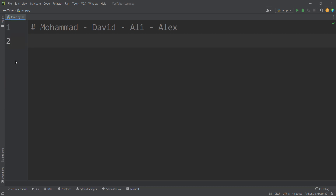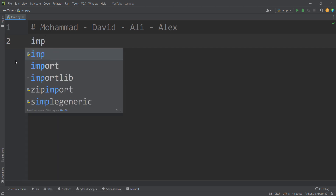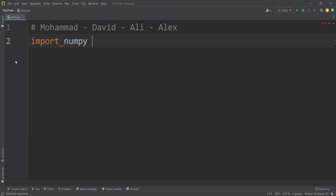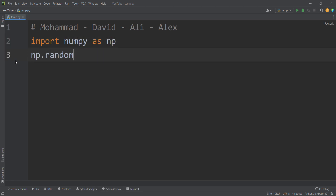Now let's take this example. Suppose that I want to roll a dice with Python. Rolling a dice is equivalent to generating random integer numbers between 1 to 6. Suppose that I want to do this in Python using the numpy package. I import the numpy package as np, then I simply type np.random — meaning from the numpy package, I want to use the random section.